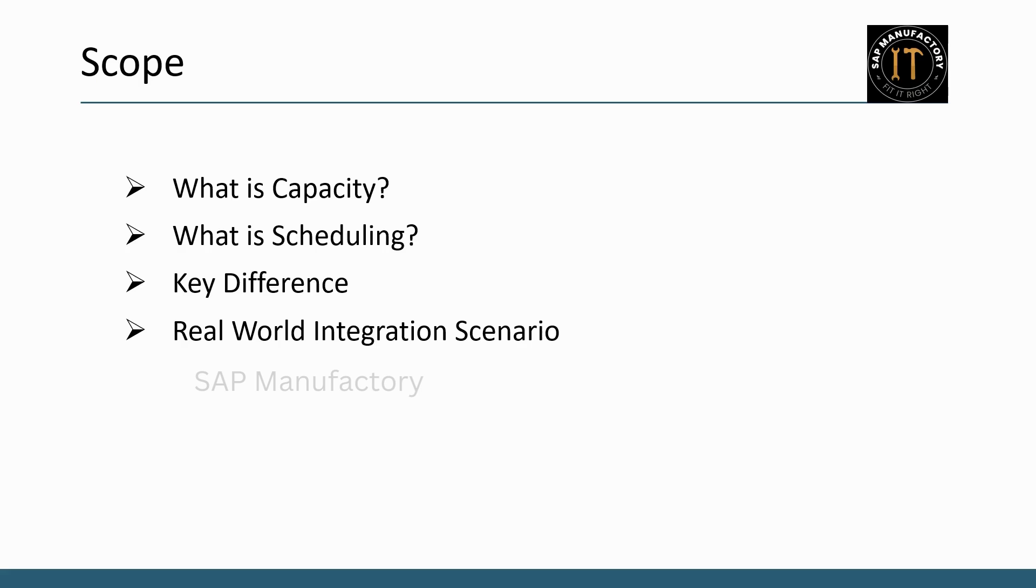We will cover a range of subtopics to give you a thorough understanding. Here is what we will explore: What is capacity? What is scheduling? Key differences between capacity and scheduling. Real-world integration scenarios.